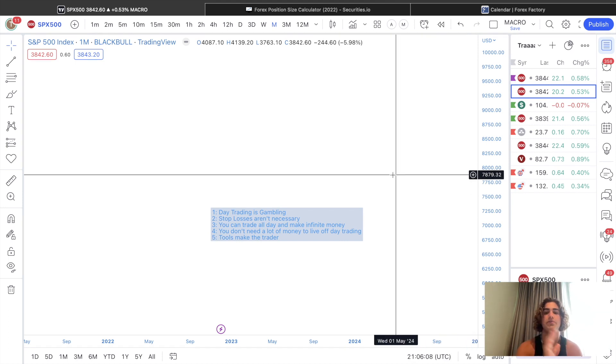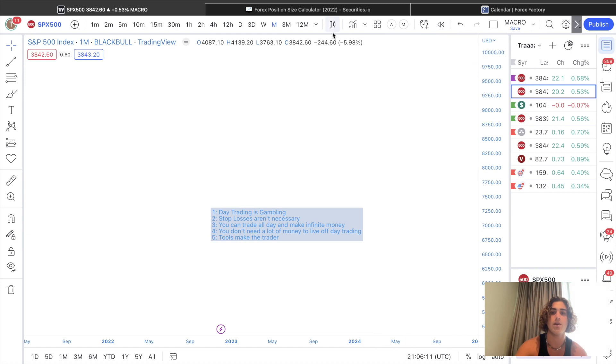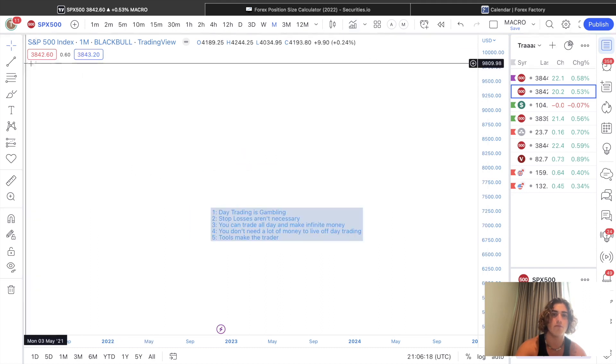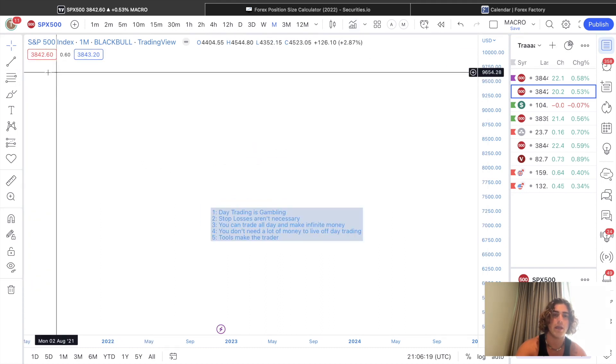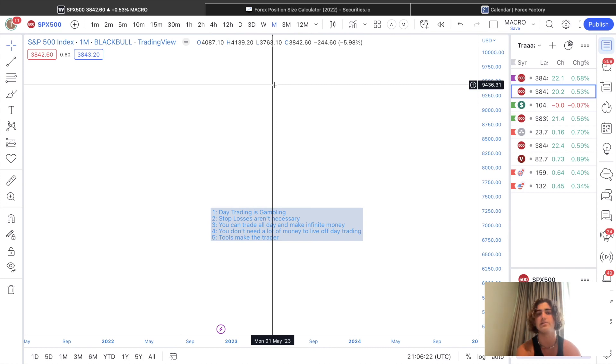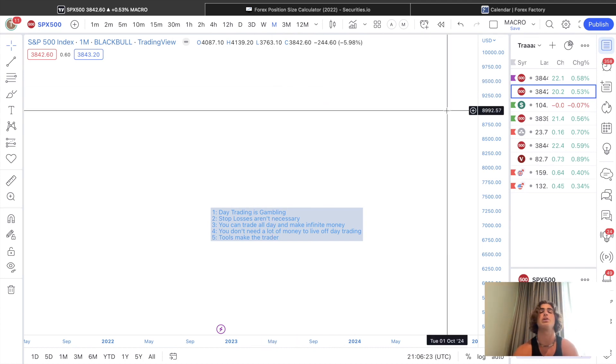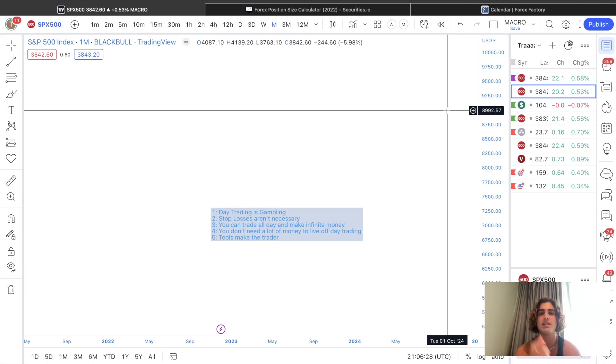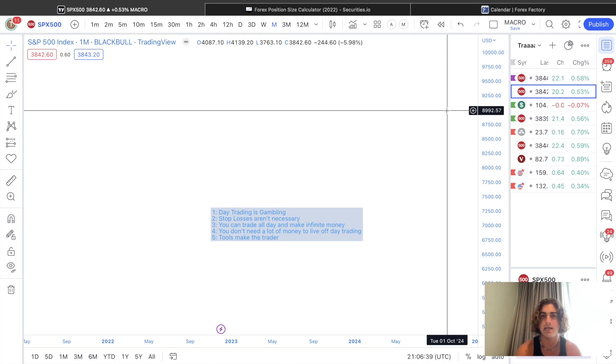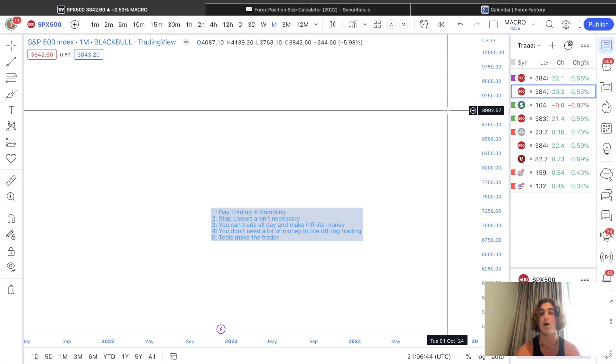Moving on to number five, tools make the trader. If we go into indicators or if we even just look over here, I have no indicators on here. No indicators on my chart. The tools do not make the trader. I hate seeing people fall into the indicator trap saying, oh, this indicator gives you a hundred percent win rate. This indicator will make you pass a funded account challenge. No, it won't because guess what? If it did work like that, then every single person using that indicator would be a winning trader. Every single person using that indicator would be able to get funded. Are they? No.